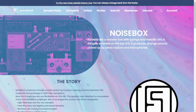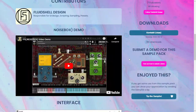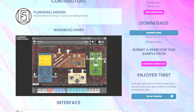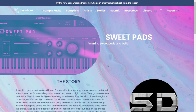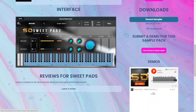The next one is called Noise Box. This is basically a wooden box with springs and metallic bits. It produces strange sounds picked up by piezo captors and microphones. Available only for the full version of Kontakt. Let's take a listen. The next one is called Sweet Pats — amazing sweet pats and bells, available for Decent Sampler free. Let's listen to some audio examples.